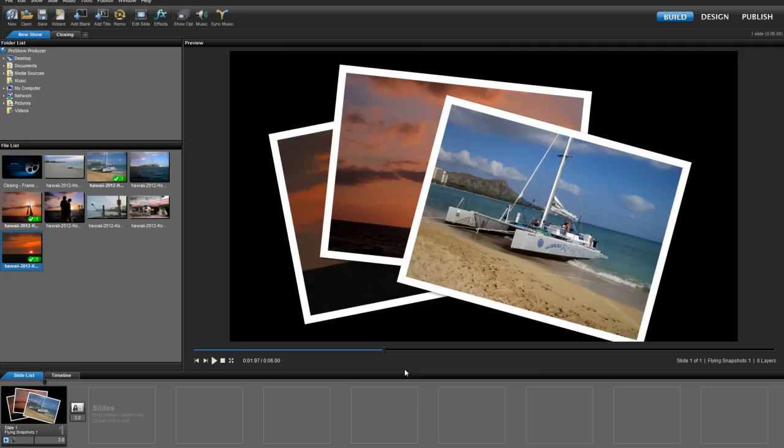Hello everyone, this is Nate with Photodex, and today I'm going to show you how to easily replace layers in your slides.